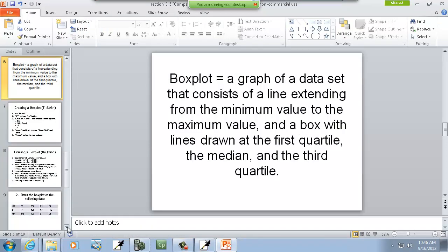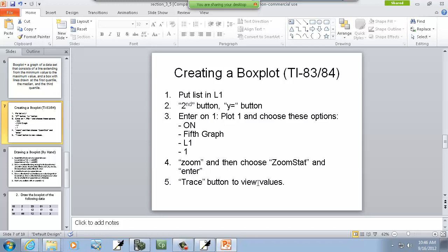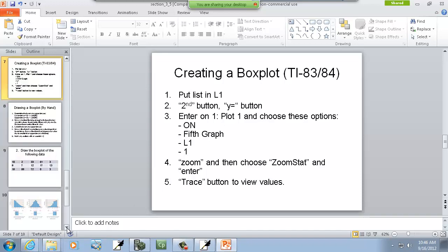But we can do it on a calculator. It says put list in L1. Then second button, Y equals. Enter on 1.1, choose these options. On the fifth graph, L1, 1. Zoom, then choose zoom stat, and enter. Then trace to view the values. Now, I will show this with some data. So we'll come back to this.